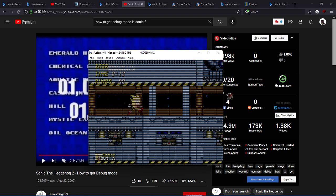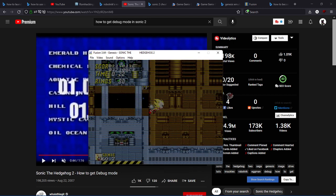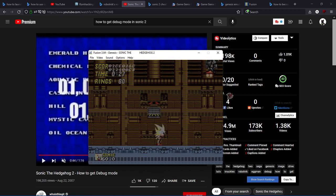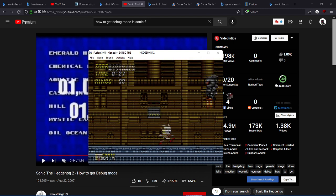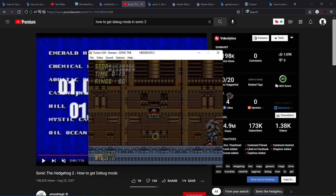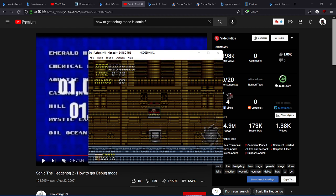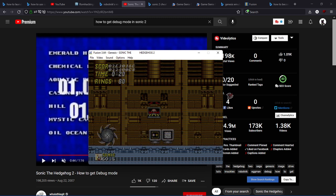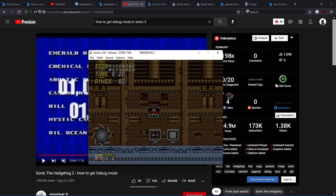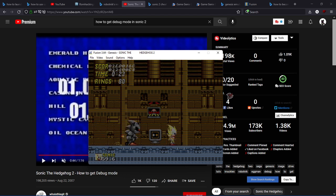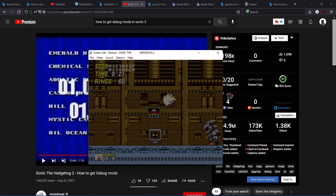I turned into Super Sonic, and so I'm gonna enter debug mode and I placed down this monitor, and look what happens when I hit the monitor.